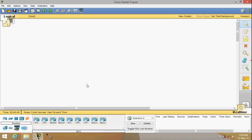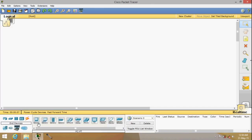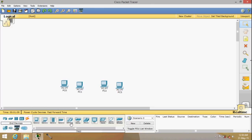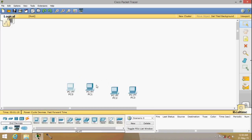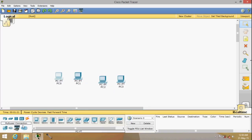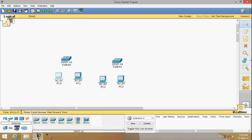This is the Cisco Packet Tracer simulation software. We have all the devices here. I'll be using a generic PC so we don't have to do much configuration, since some devices like IP phones need specific configuration. There are four PCs here — PC0 up to PC3 — and I'm going to use two switches and one router.